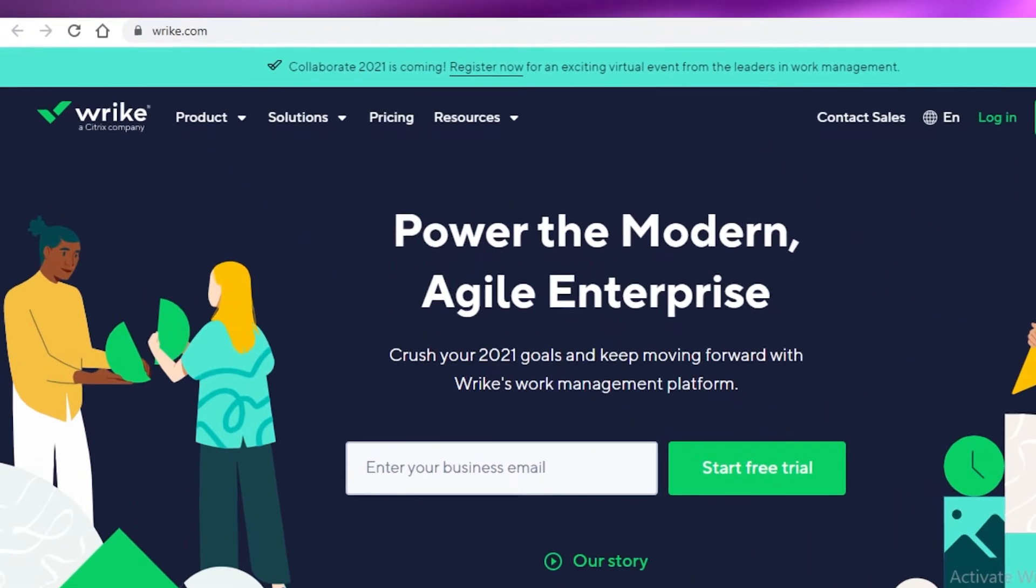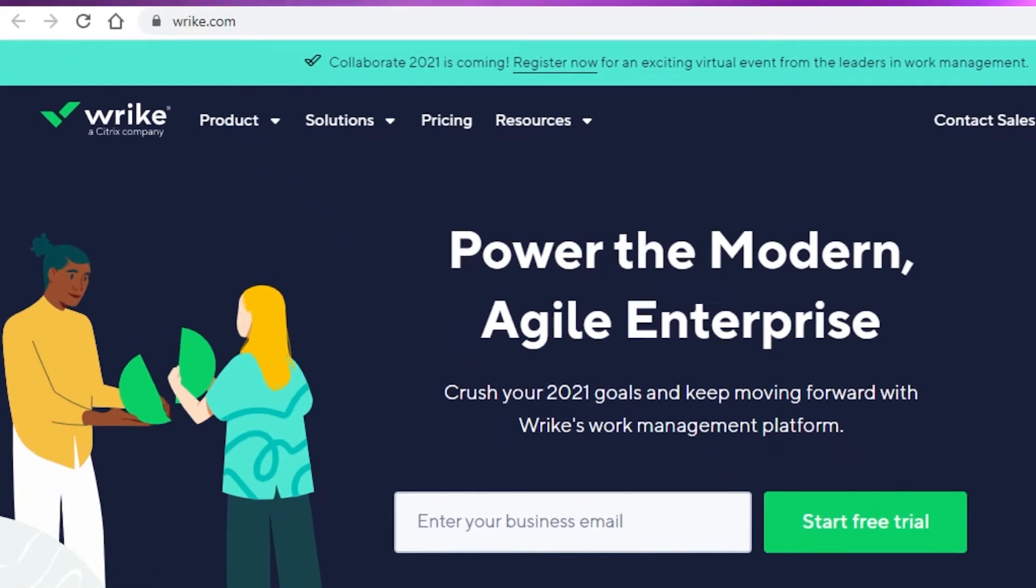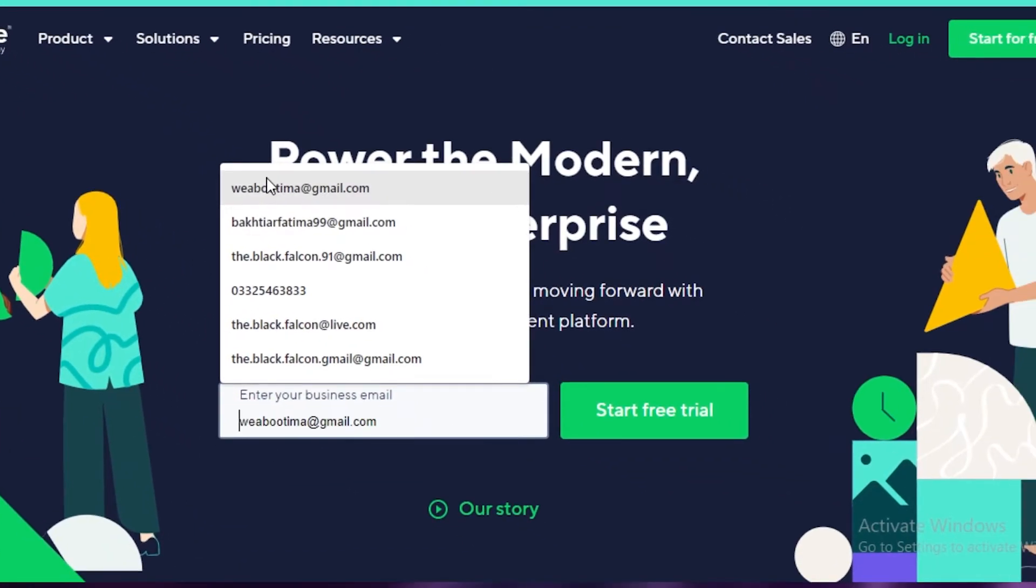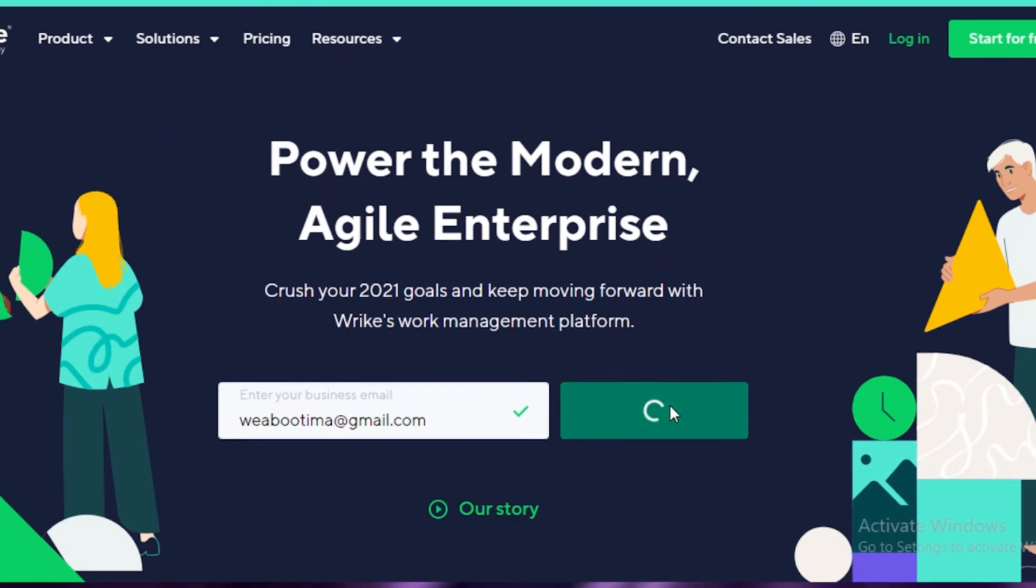First off, we are on wrike.com and this is their home page. To get started on Wrike, you're just going to enter your email over here and start your free trial on Wrike.